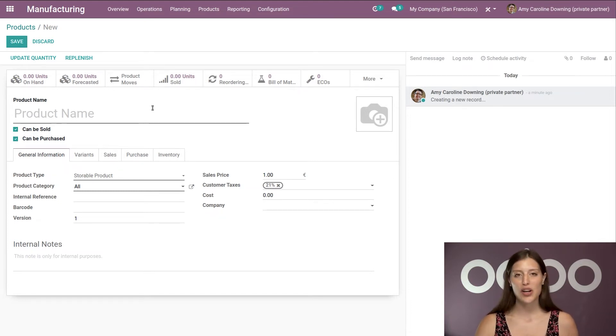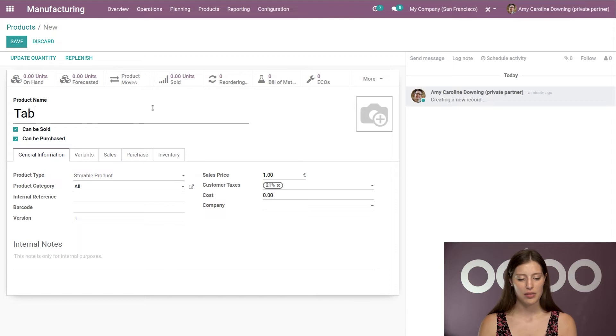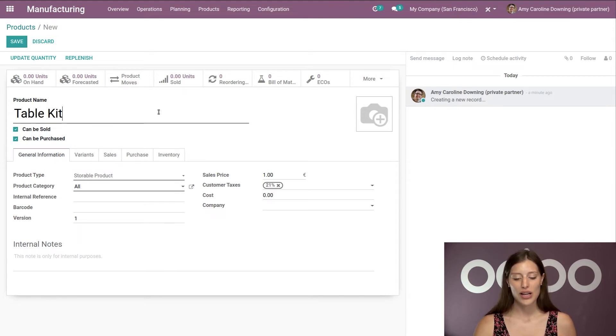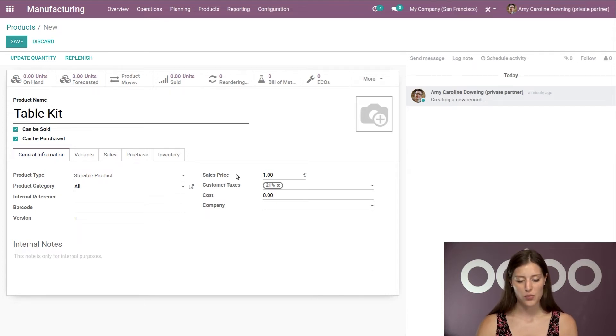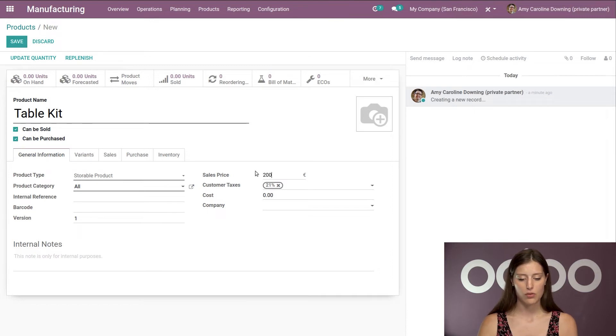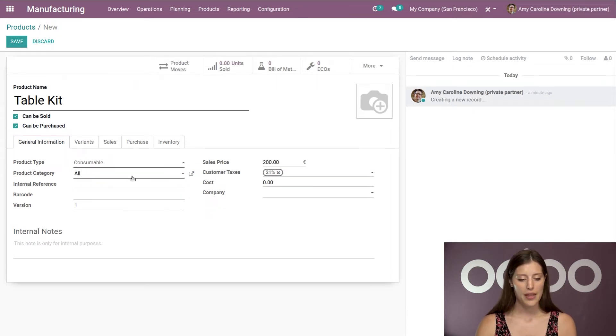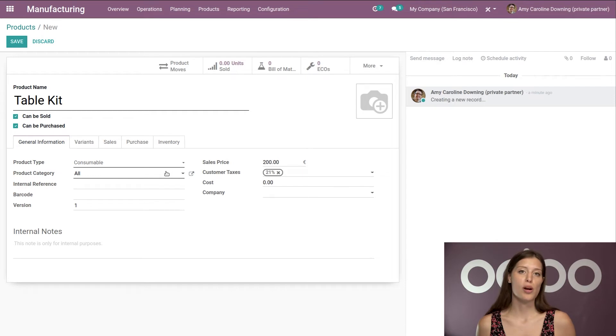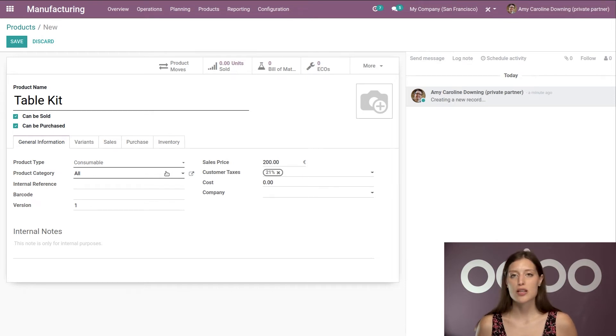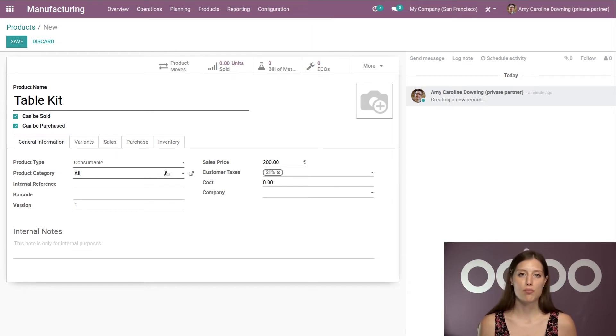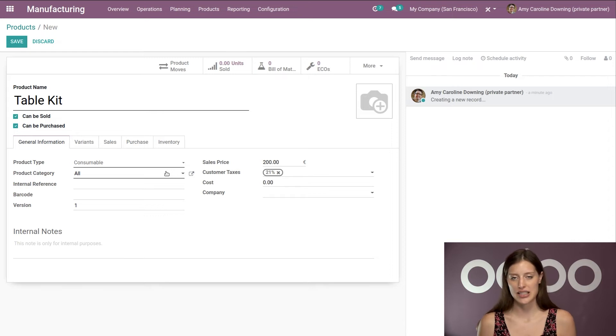So we're going to go ahead and give it the name table kit. Alright, of course, I'm going to add a price as well, which is going to be 200 euros. And then I'm going to make this a consumable product. So the product type must be consumable since we only have the components and don't actually have any table kits in our stock.